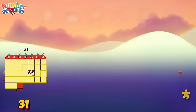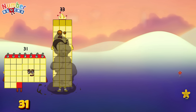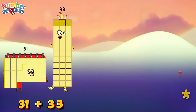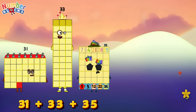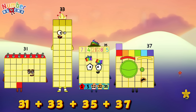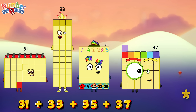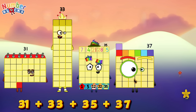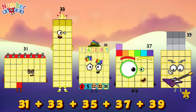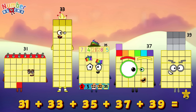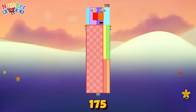Thirty-one plus thirty-three plus thirty-five plus thirty-seven plus thirty-nine is equals one hundred and seventy-five.